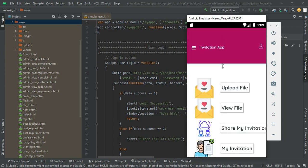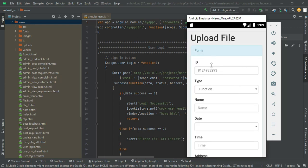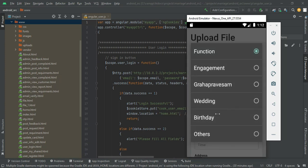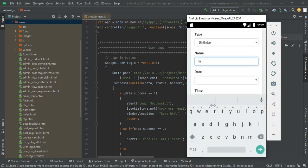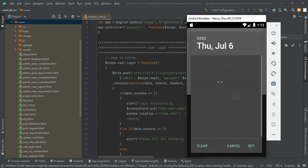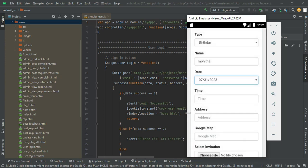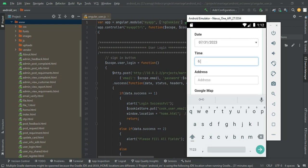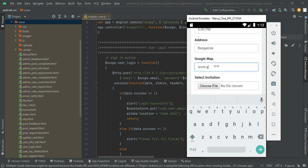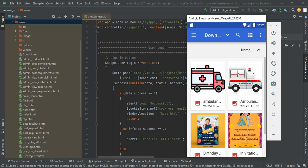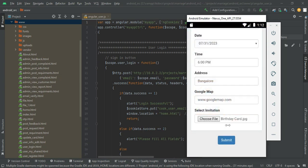You can view the user dashboard. First, click upload files and enter the upload file details. You can choose the type — engagement, wedding, birthday, or anything. Next, enter the name, date, location, and time. Next, enter the address. Then choose the file — the invitation card. Click submit.